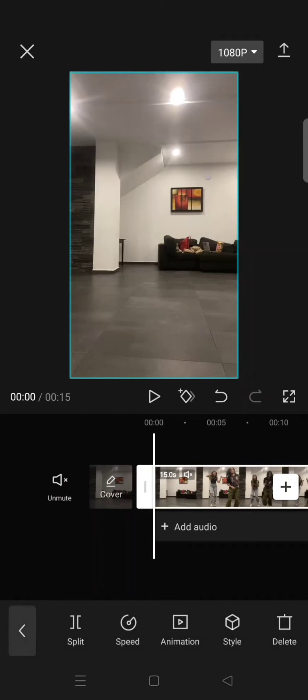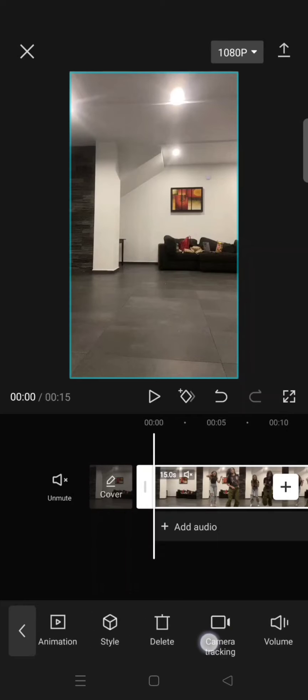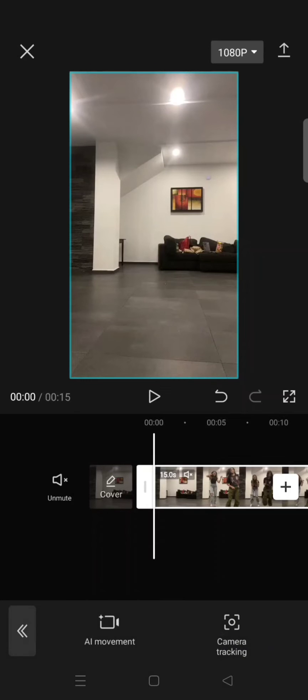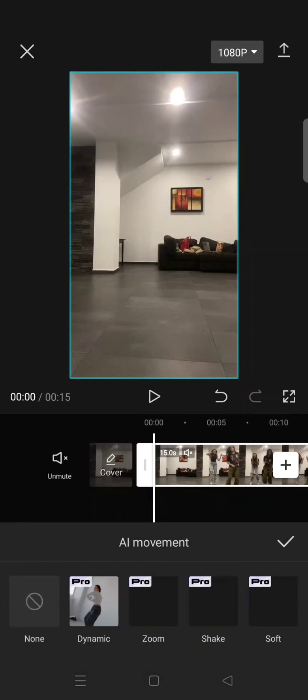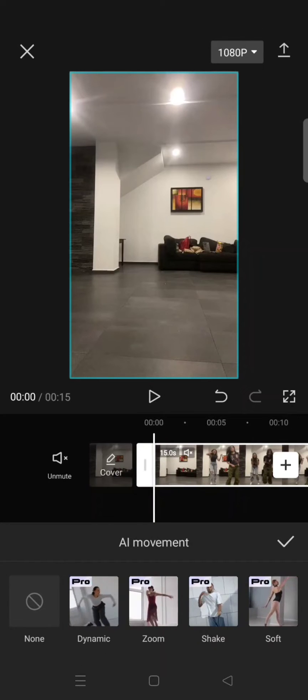So what you need to do is click on the video and then go to the camera tracking options. Here you'll see AI movement. Click on that and there will be four options you can choose from.